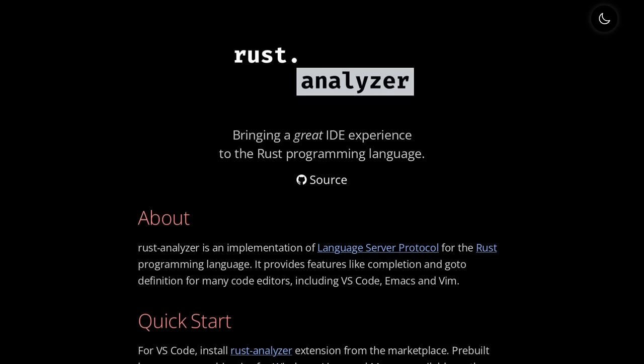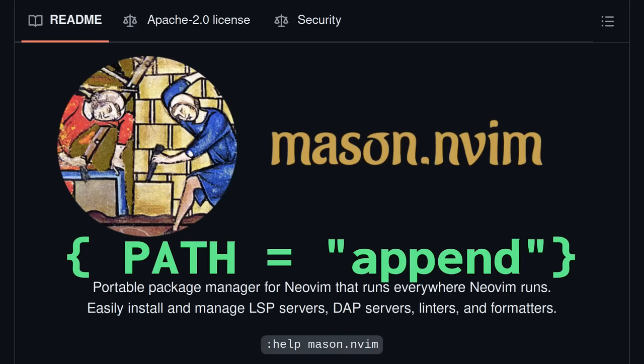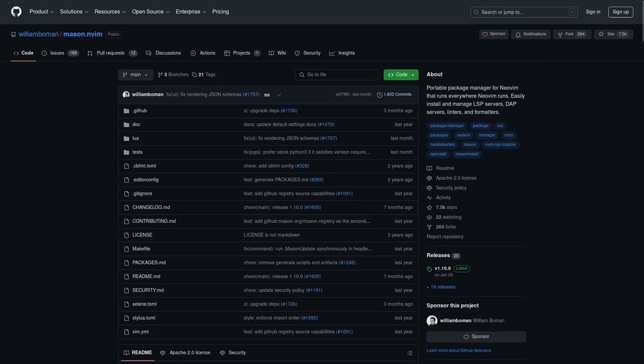Now, Rust Analyzer can be installed with Mason. This is a really great package manager for different LSPs, DAPs, servers, linters, and more. But if you've already installed Rust Analyzer to your system with Rustup, then you can add this path equals append argument to your Mason setup, which is going to tell Mason to prioritize your systems package over Mason's.